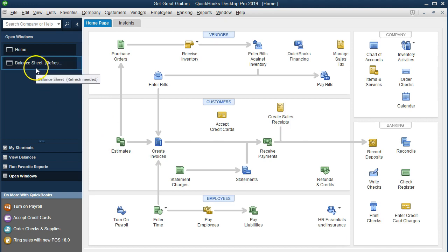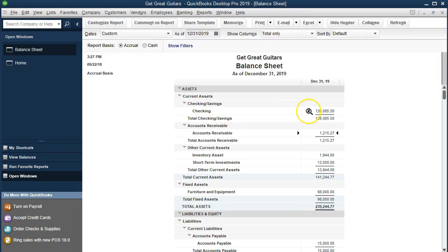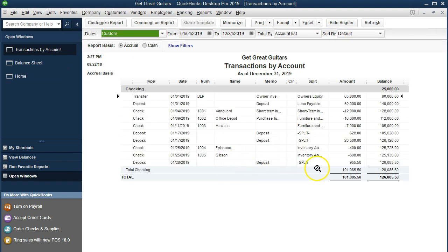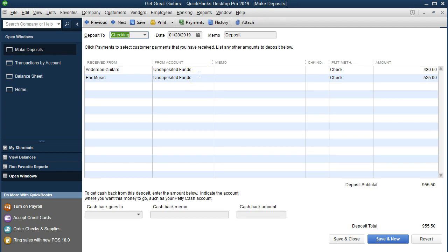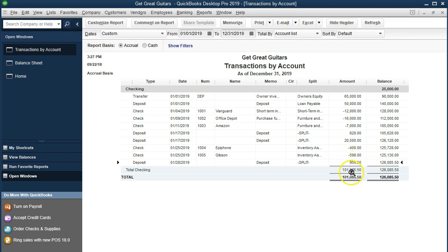Going back to the balance sheet, we can now go to the checking account. Double-clicking on it, here's our deposit — it shows a split because there are two items, but double-clicking confirms they're both going from undeposited funds. The advantage here is that although these are two separate checks, the bank statement will reflect this single $955 deposit if we deposit them at the same time. That's the point — we want our books to match the bank statement so that when we compare them during reconciliation, we can do so easily.